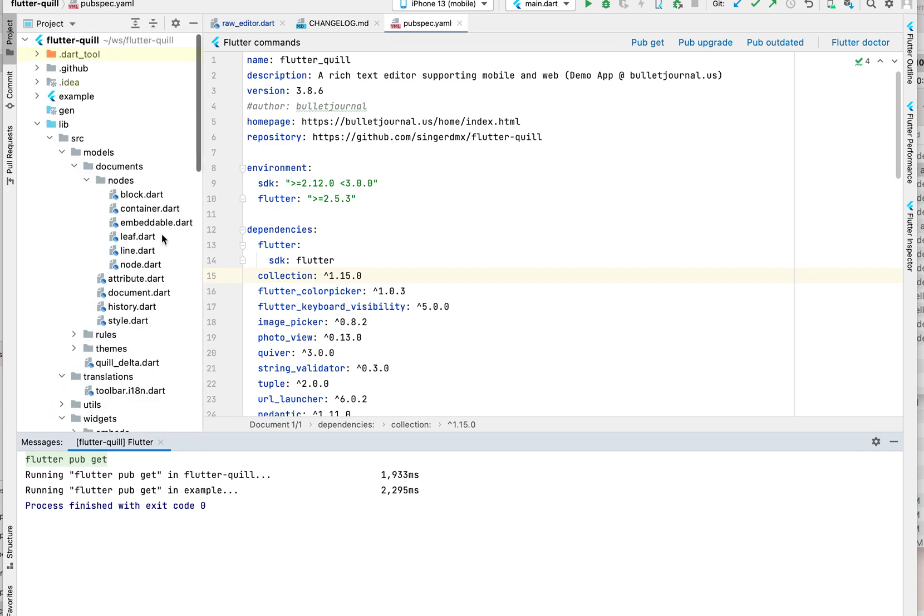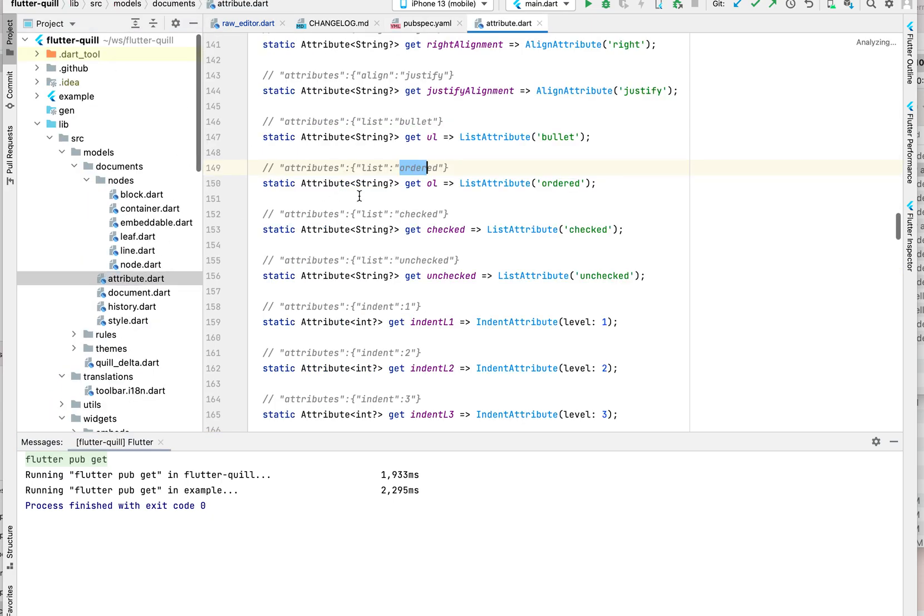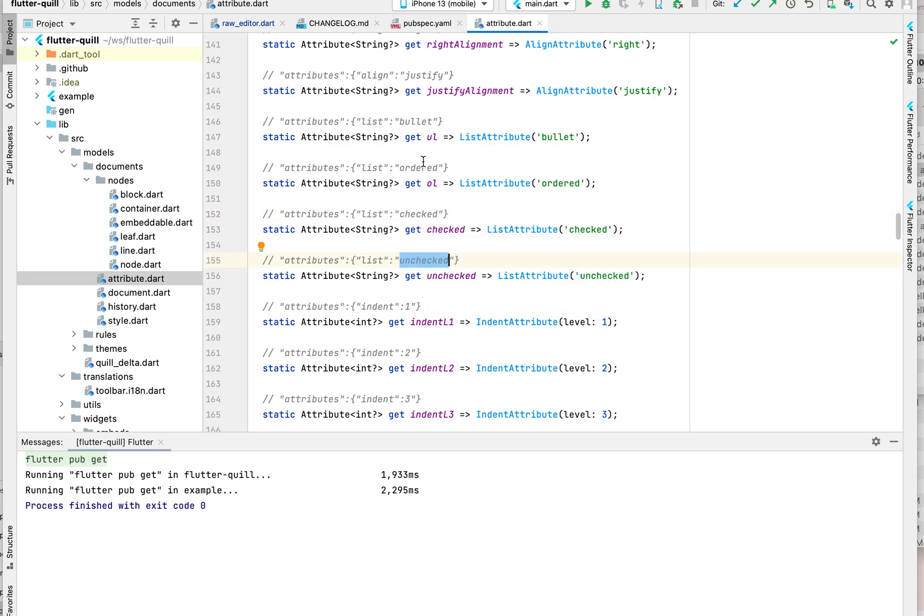In the attribute for the checklist, the key is list, the value is checked or unchecked. The value is different unlike bullet or order, because bullet and orders they are always the same.